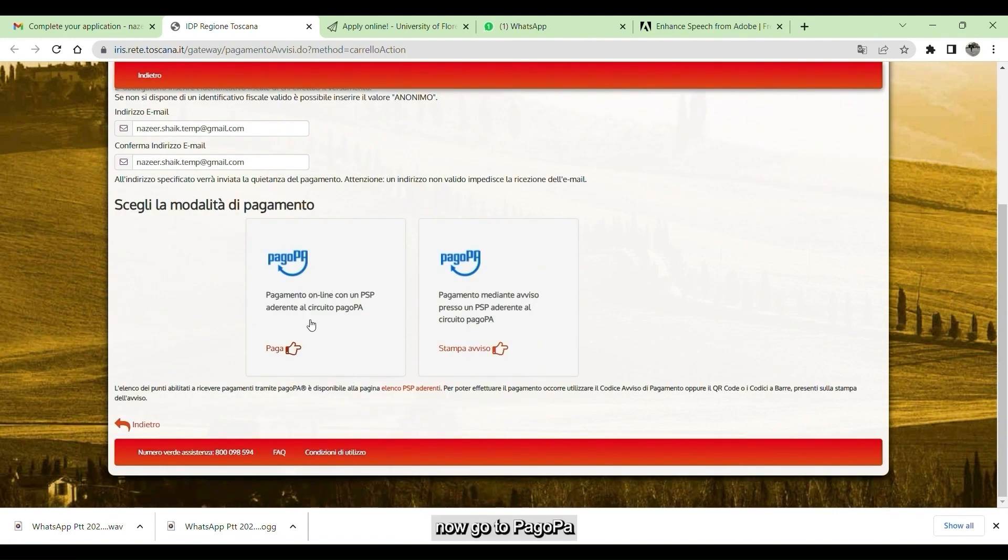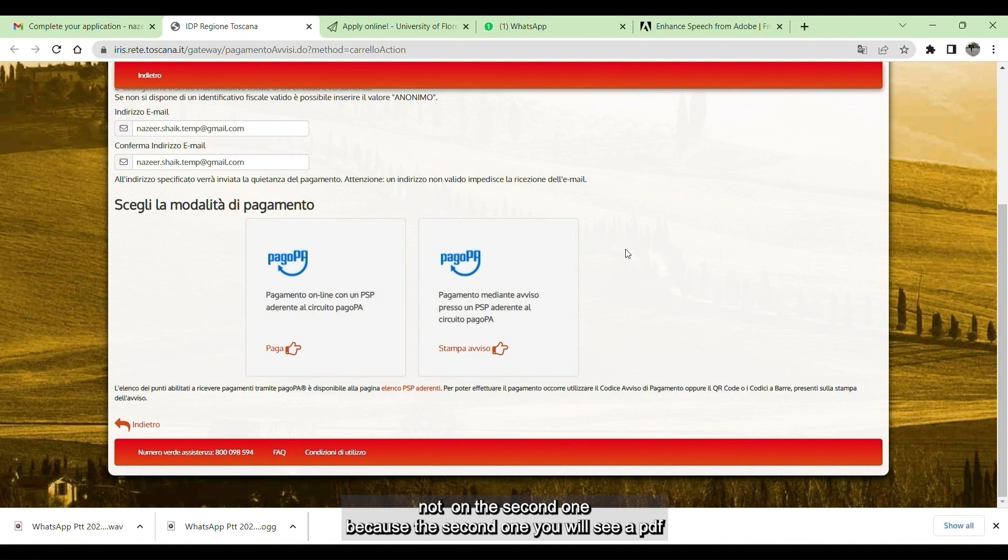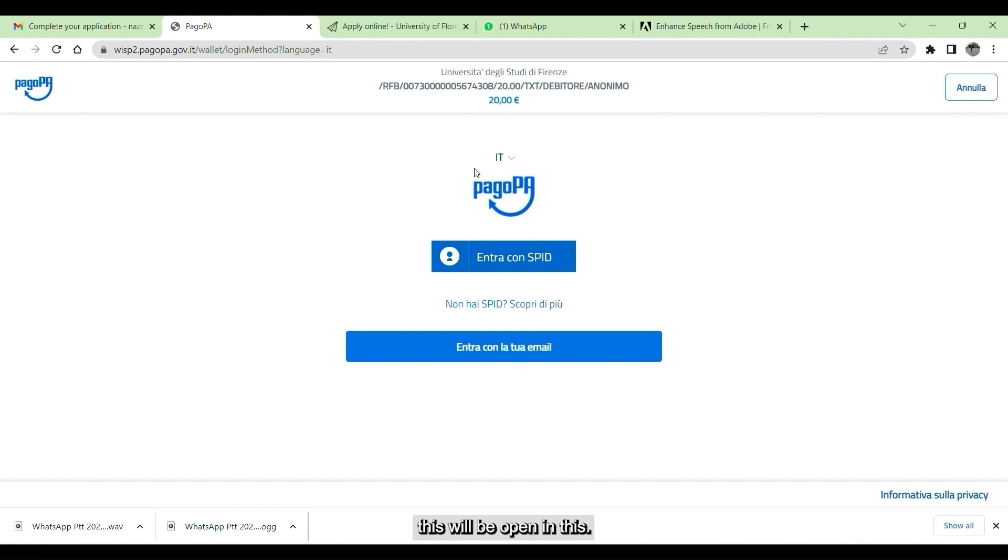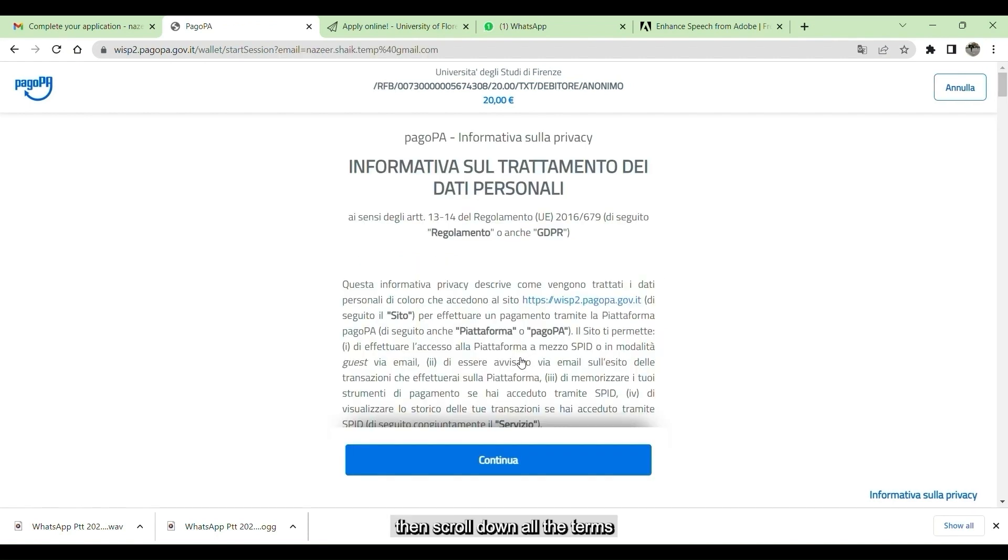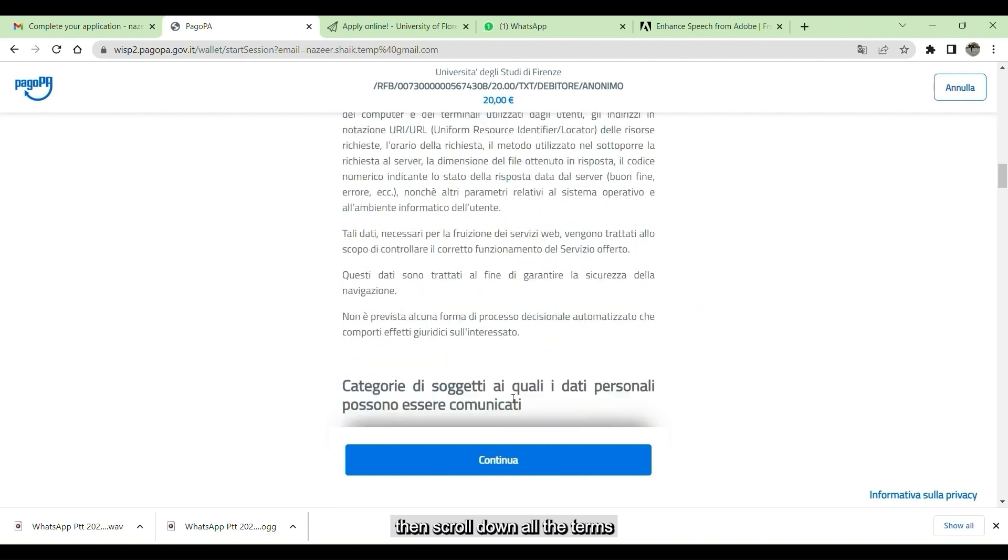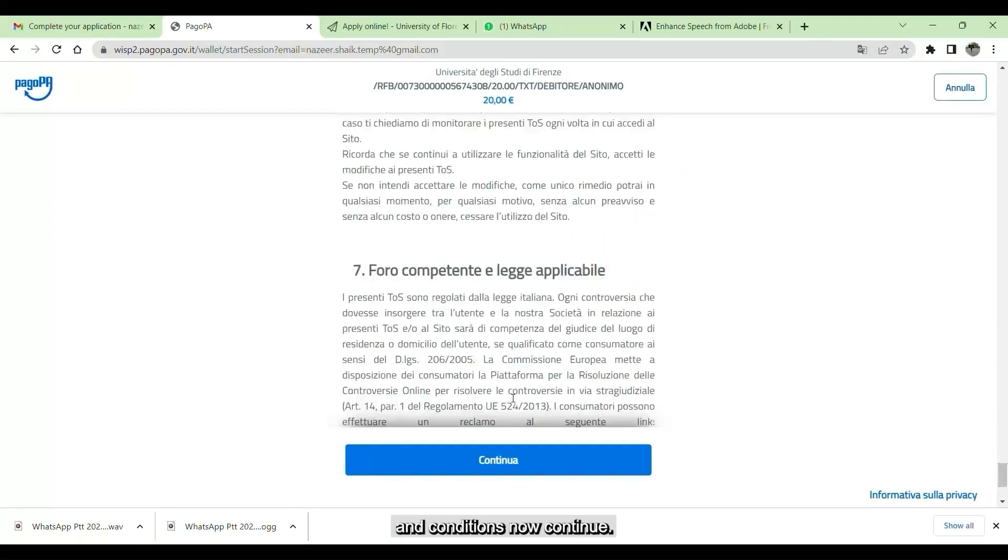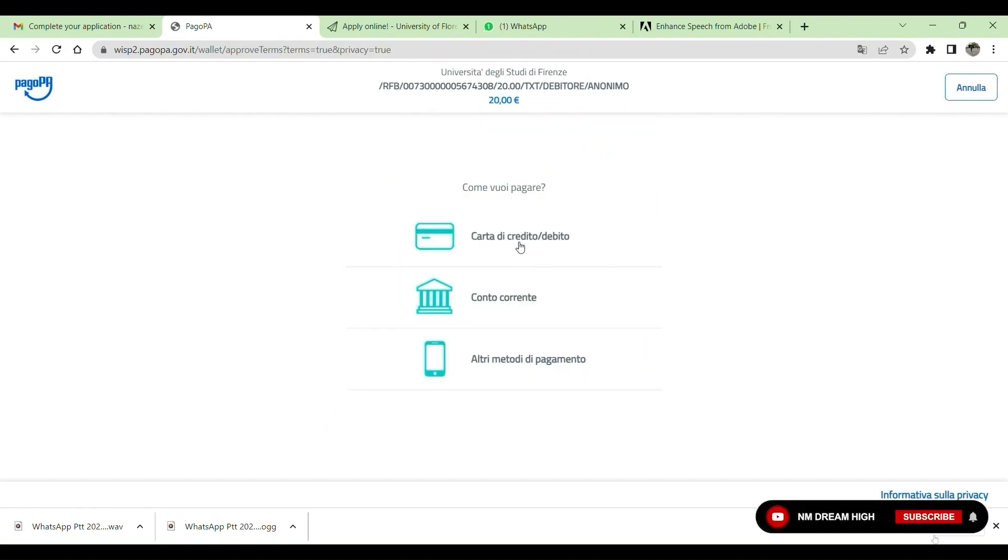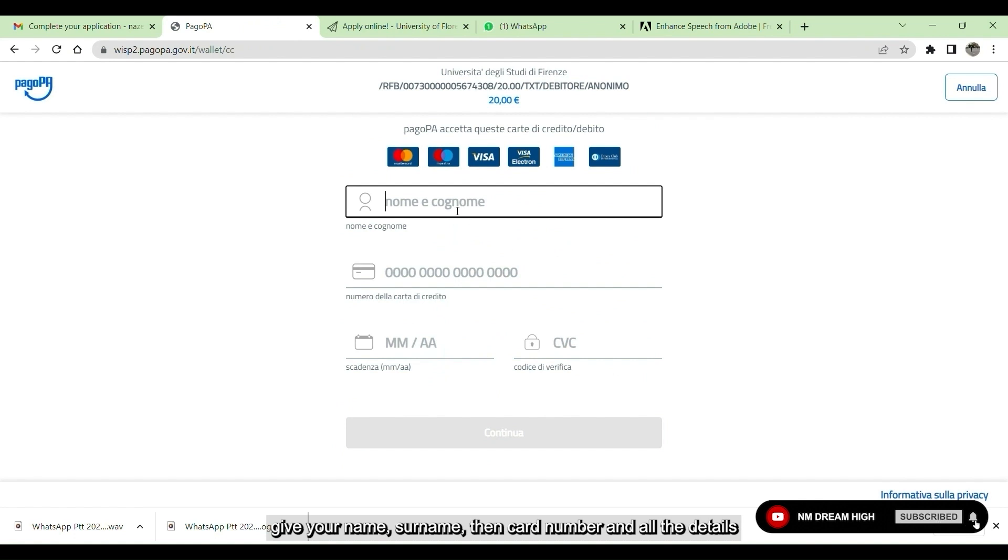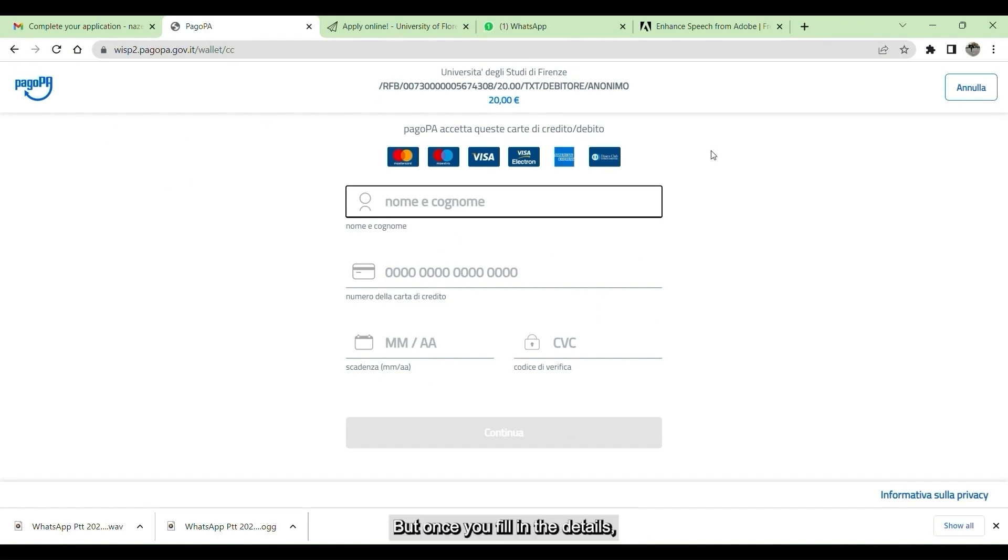Here you have to click on the first one, not on the second one, because the second one gives you a PDF. But if you click on the first one, then this will be open. In this, here you can make the direct payment. Give your email ID, then press continue. Scroll down all the terms and conditions, then continue. Here select carta di credito, which means credit card. Give your name, surname, then card number, all the details. Before giving this, you just switch on your international transactions on your credit card. Once you fill in the details, press continue, then confirm the payment.